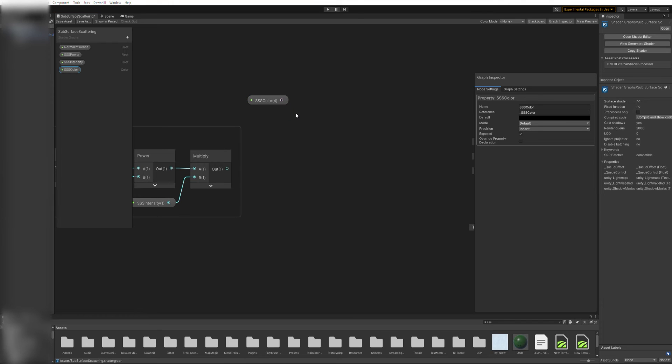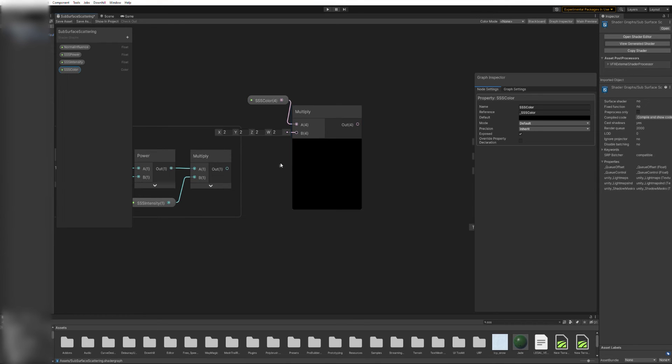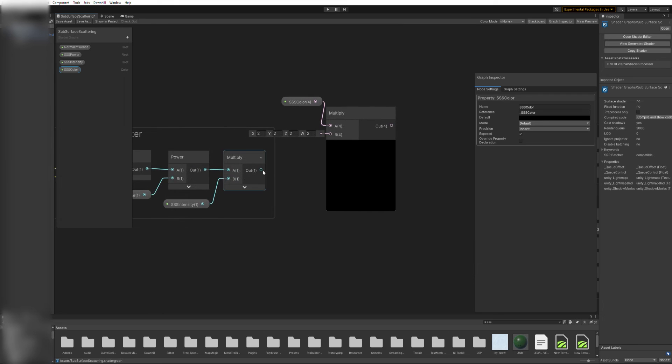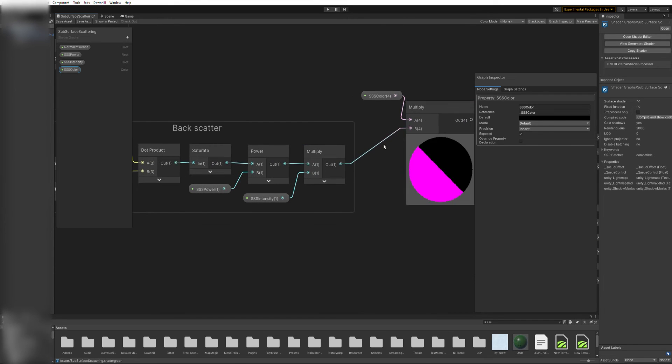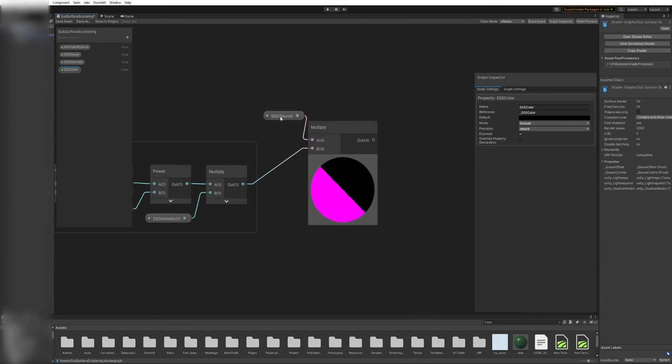Many translucent materials have a different interior color, revealing only when light shines through them. We can achieve this effect by adding a color variable and multiplying it by the result of the previous operation.